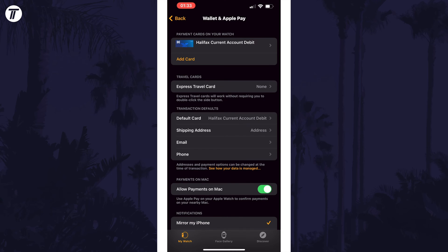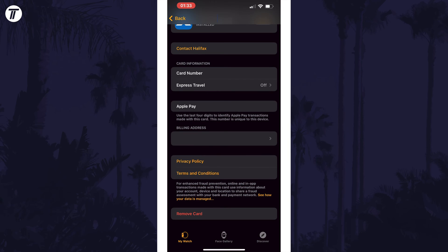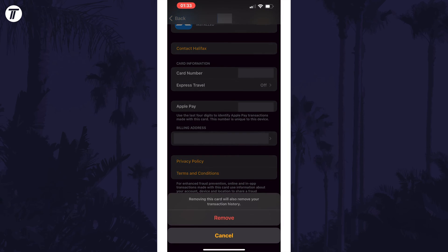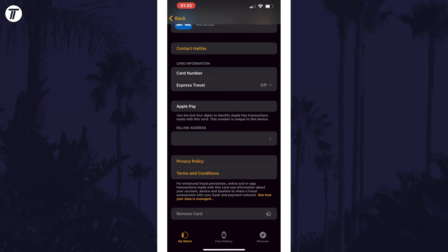Within here, find your card in the top section and tap on it. Now scroll down and select the option called Remove Card at the bottom in red text. Finally, tap on Remove again to confirm this.